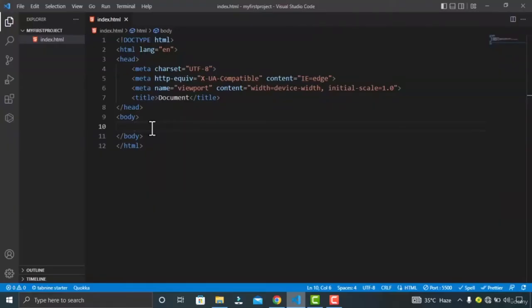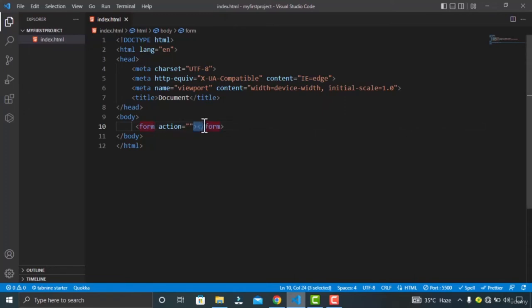In this video, you are gonna learn about the form element and its attributes. The form tag is used to create a form for user input — it can have multiple attributes and child elements. Let's create a form tag. VS Code gives me a default attribute — this is the action attribute, which specifies the type of method to submit the data with.